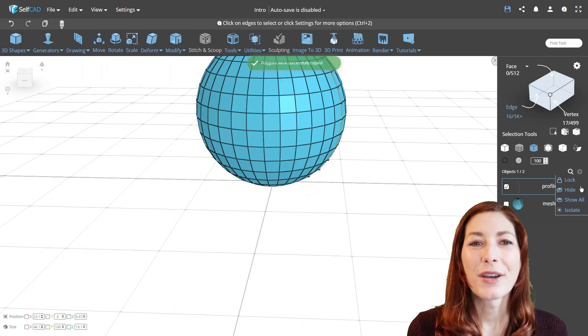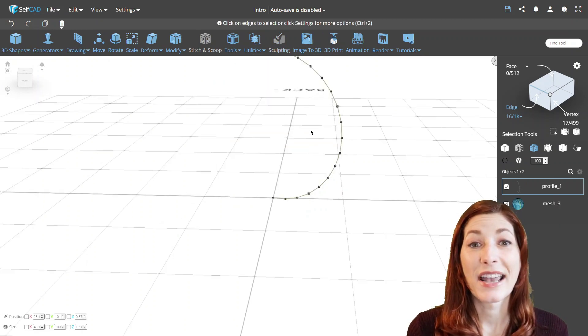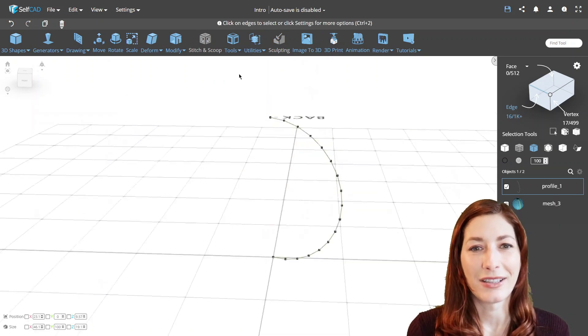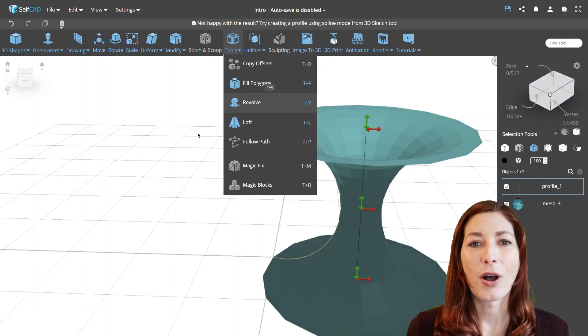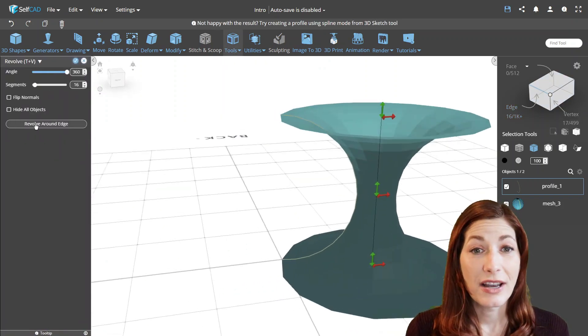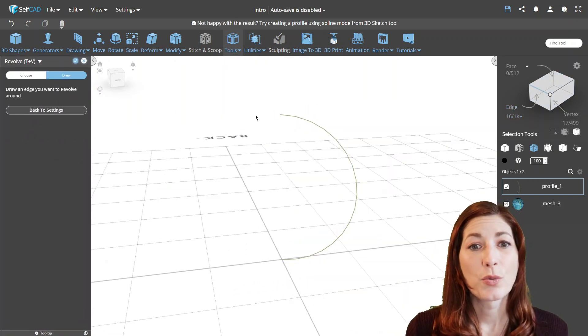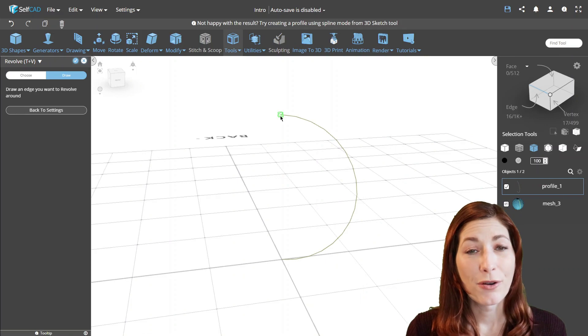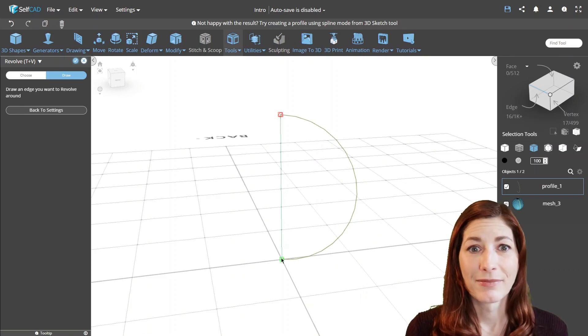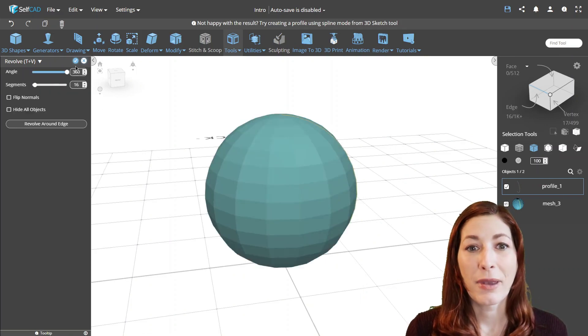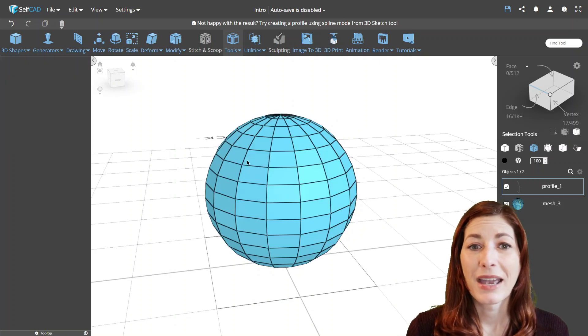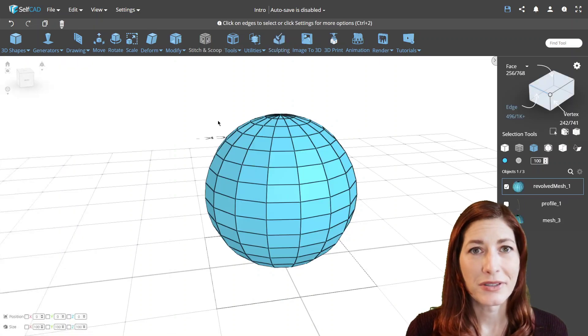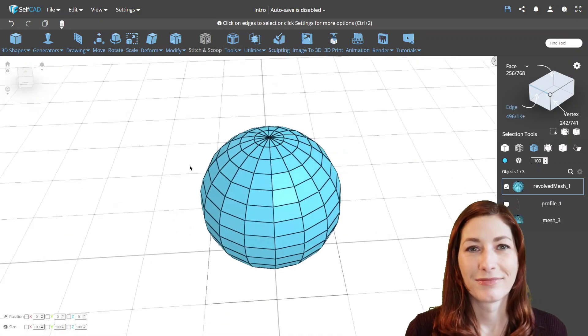First, we create a copy of the loop to create a profile. And now we can use the revolve tool. Now we just have to draw the edge around which will revolve the profile and we're done. We got a nice sphere with a perfect structure made of mostly quads, except for triangles on top and bottom.